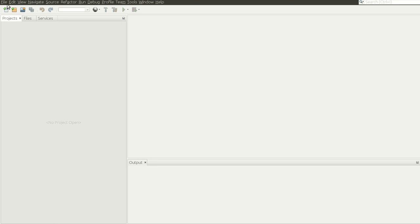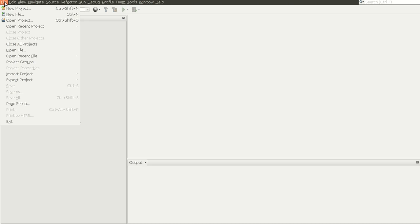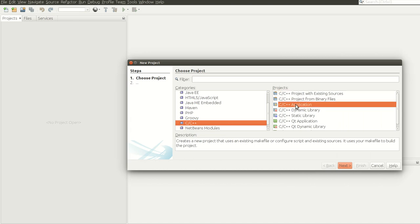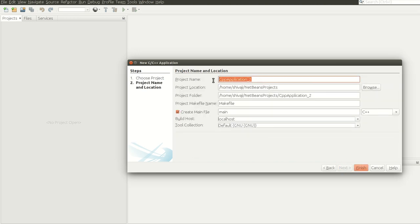Hello guys, in this video tutorial we are going to discuss how to create a C++ project with NetBeans 8.1. Click on File, then click on New Project. Here select C/C++, and from the app menu select C/C++ Application. Click on Next.